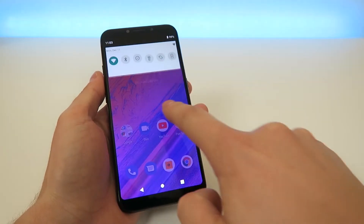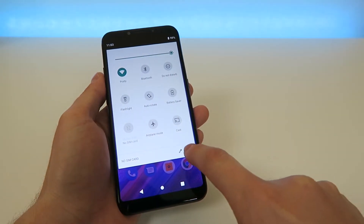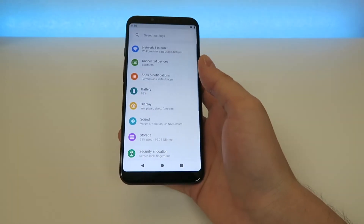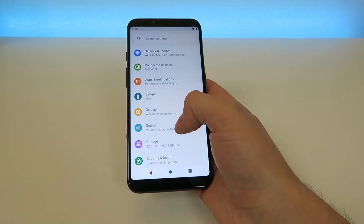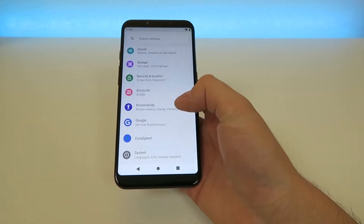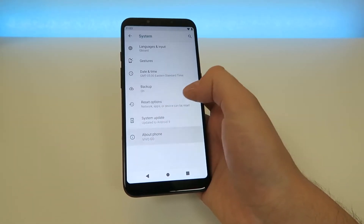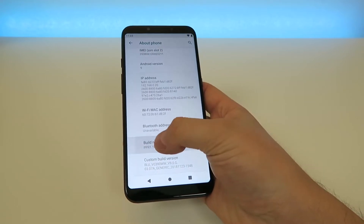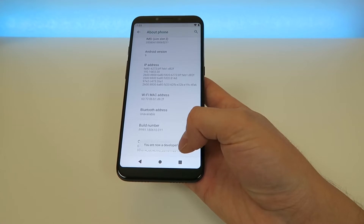You're going to start by pulling down the shade, pulling it down again, and tapping on the gear here. Tapping on the gear is going to pull up the settings. Then from here, you're going to want to go down to System, then go to Advanced, go to About Phone, then scroll down to Build Number.